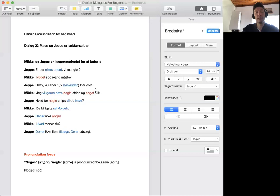Der er ikke noen. Hvad mener du? Der er ikke flere tilbage.